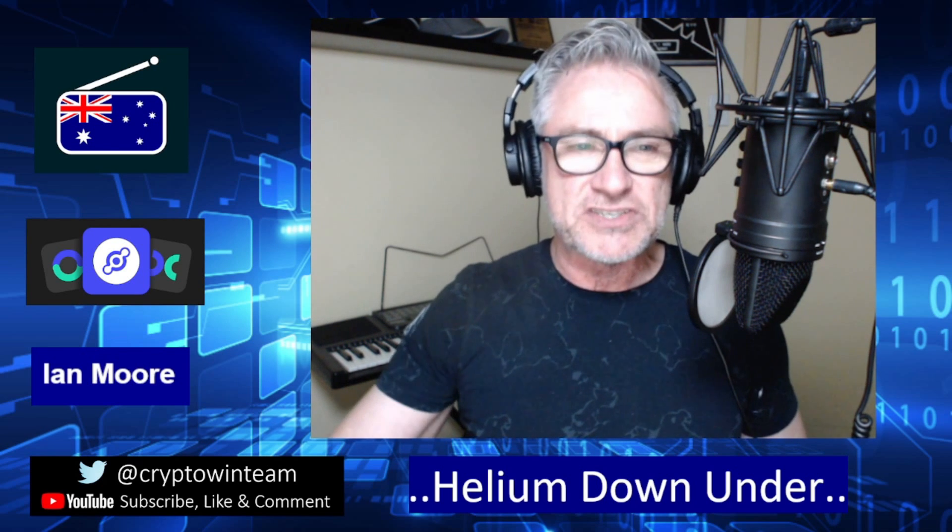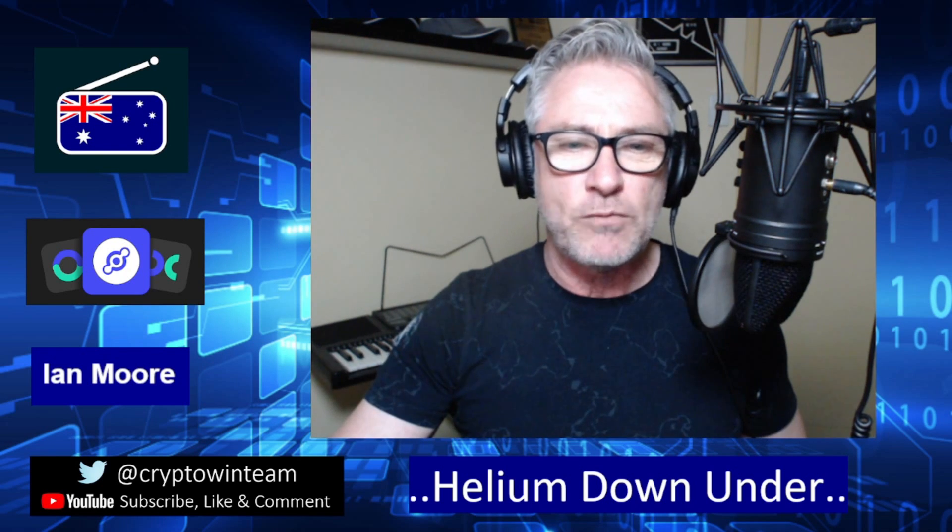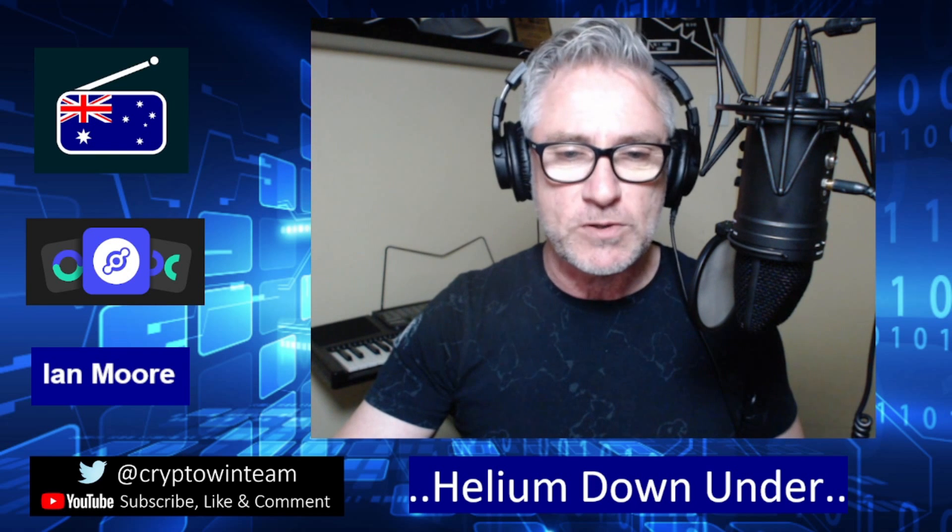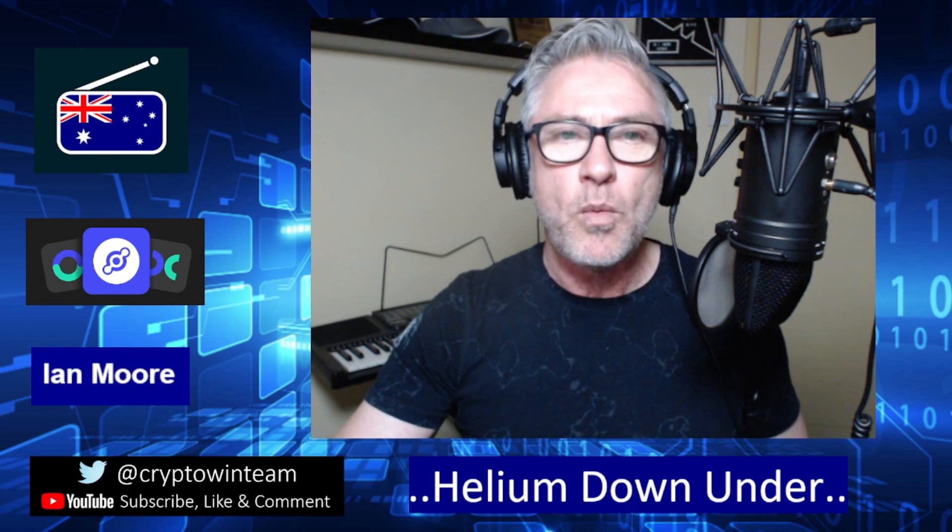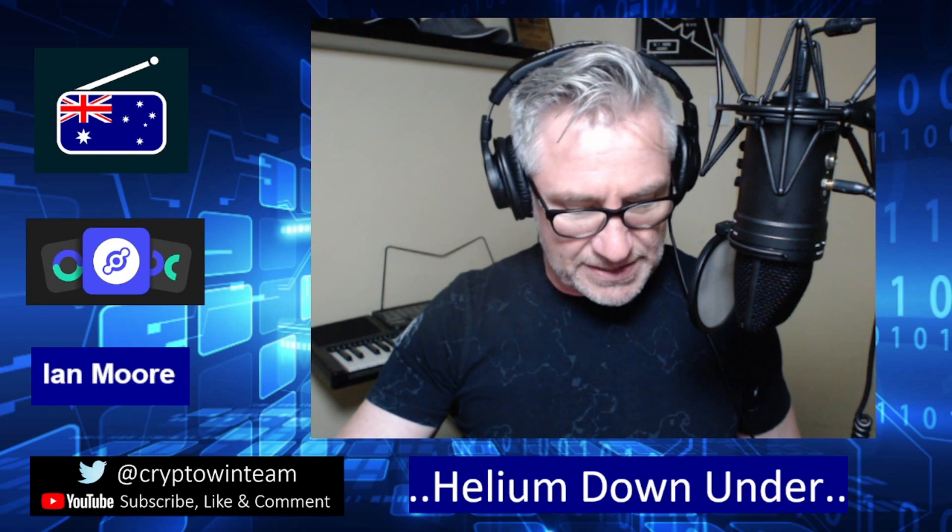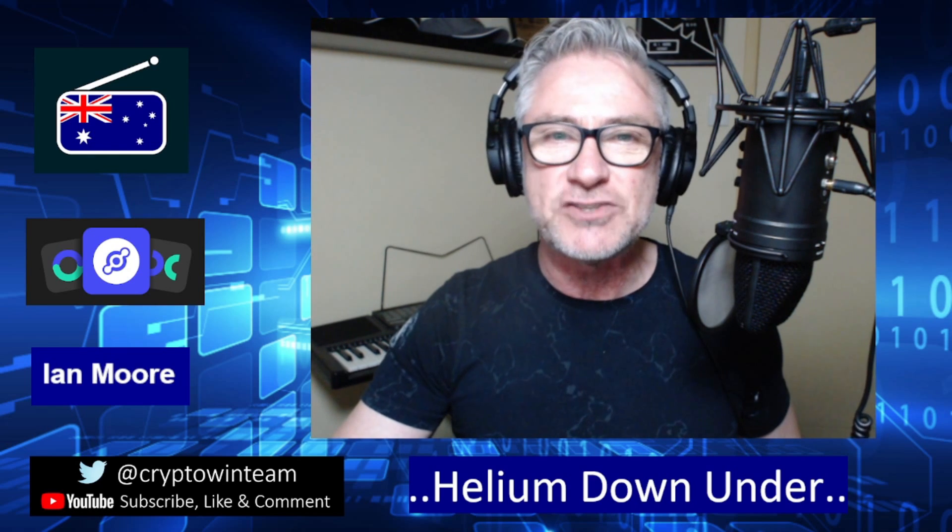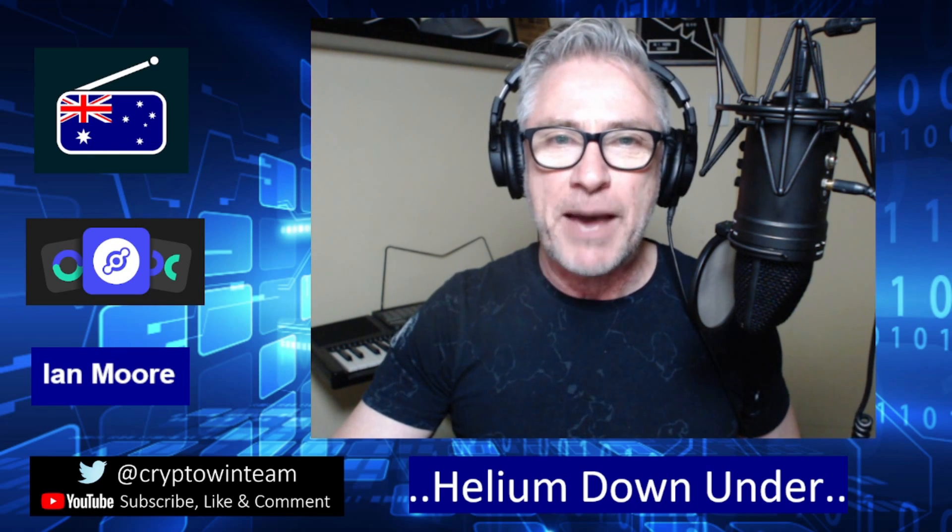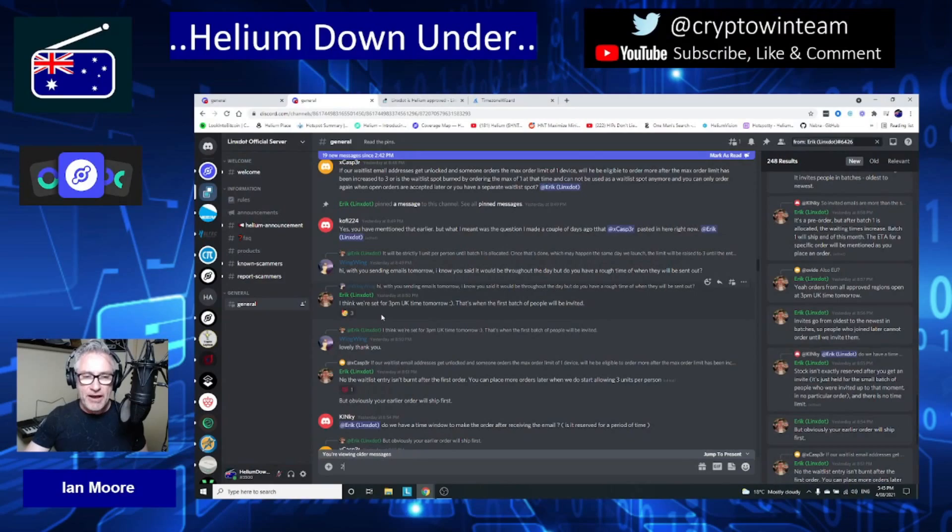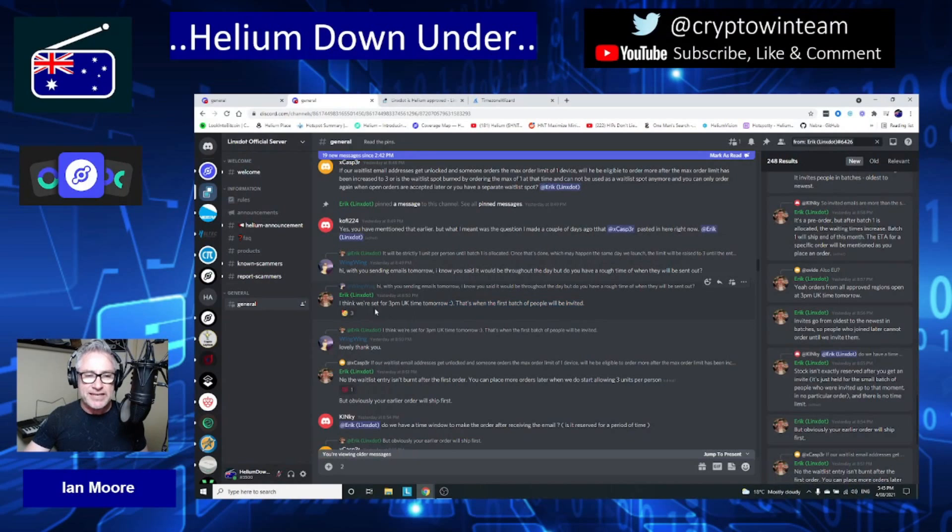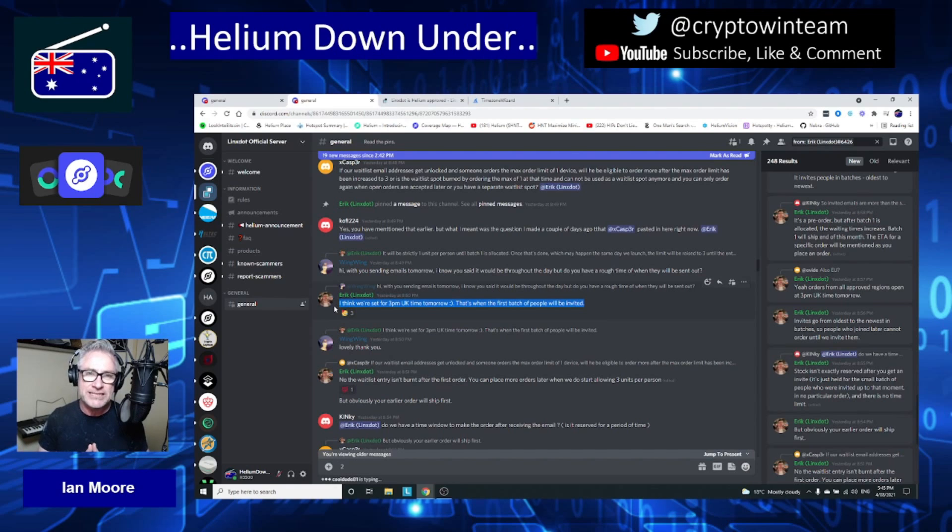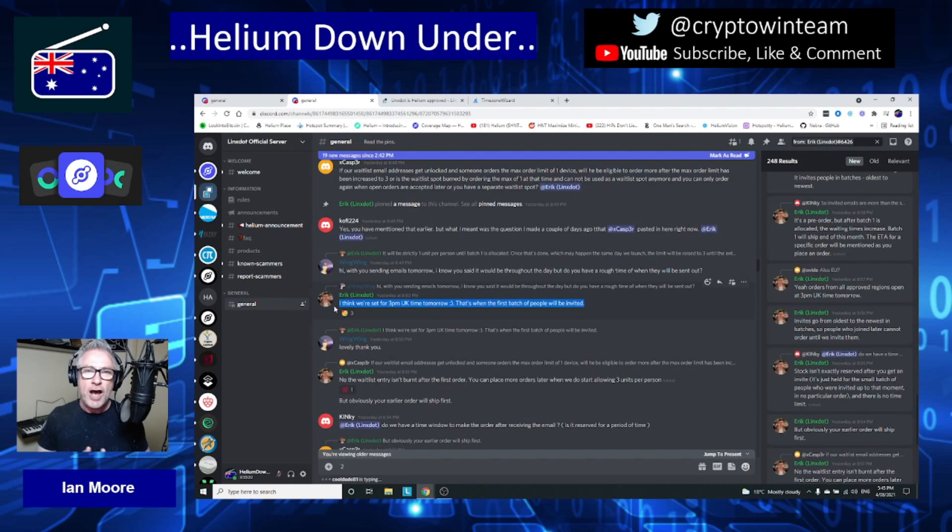Let's take a look at what's happening and why I felt the need to do this quick update. This is all about when those invitation to purchase emails will be going out. Lynx Dot, unlike other vendors that have released recently, will not be opening orders to everybody because they only have a very limited number of units - approximately 1,000 units available to manufacture and ship.